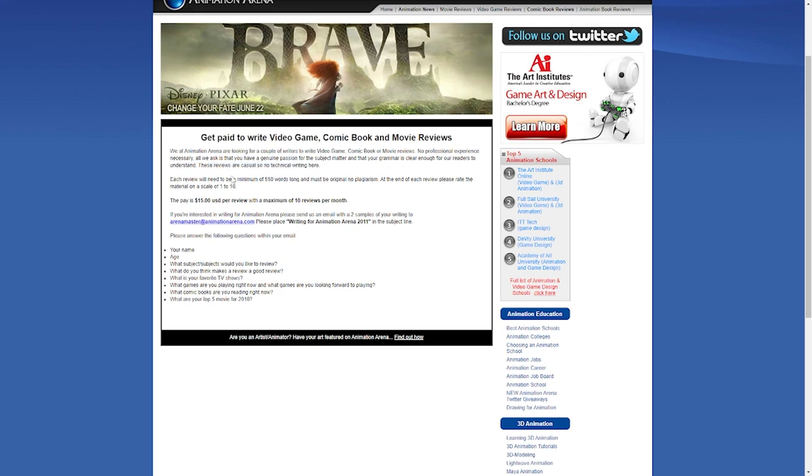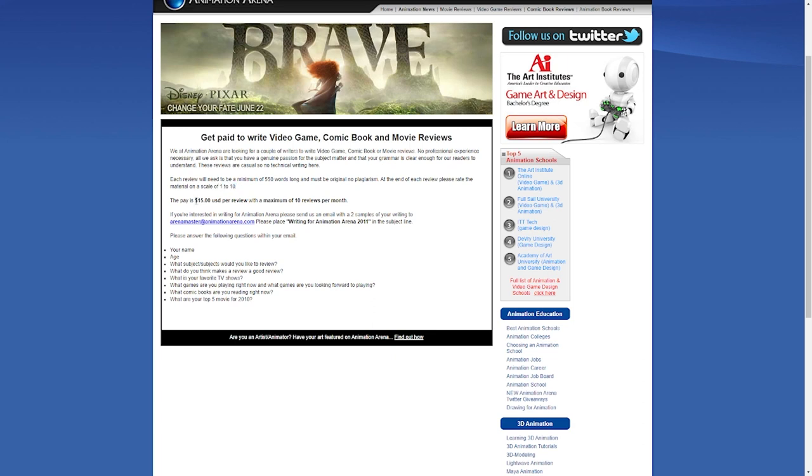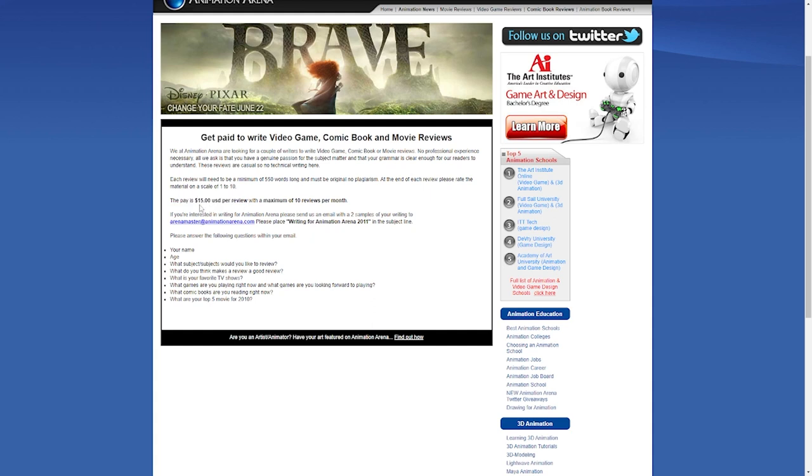You're expected to write a minimum of 550 words per review. Also, originality is key if you want to get paid, so you'll need to avoid every form of plagiarism as much as you can. When you're done with each review, you have to rate the material on a scale of 1 to 10. And you're going to be paid $15 per review with a maximum of 10 review materials per month. That's a total of $150 monthly as a side hustle. Awesome if you ask me.